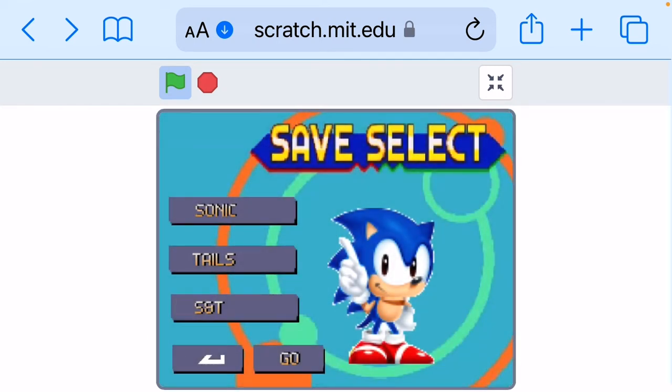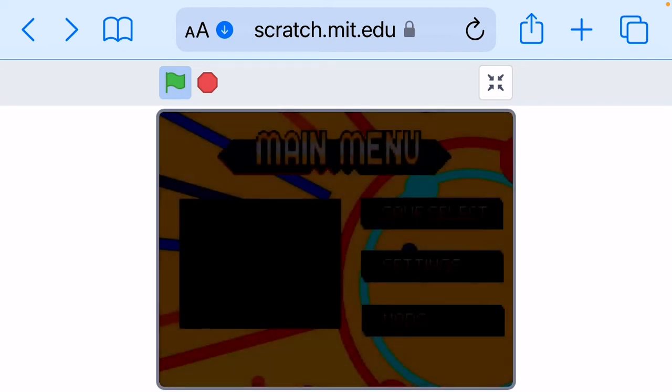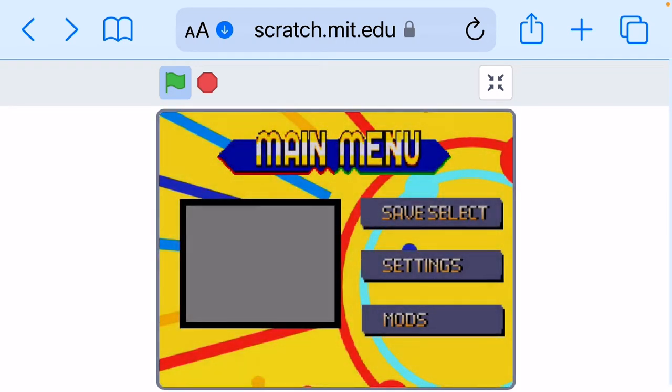So guys, if you want to check this game out, it's totally free. It's on Scratch.